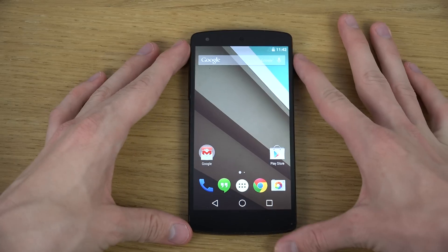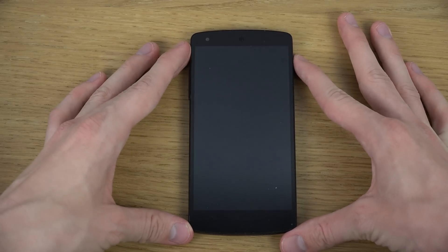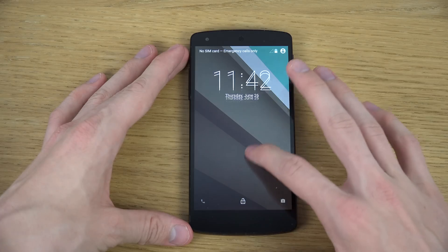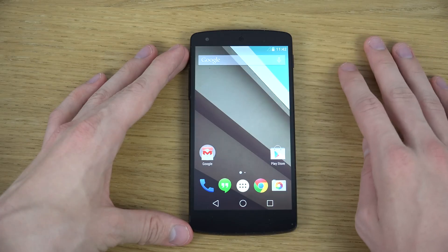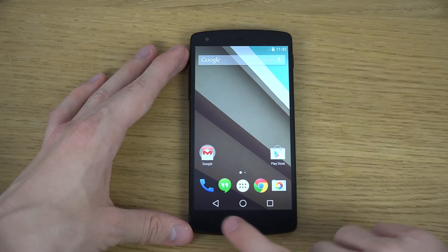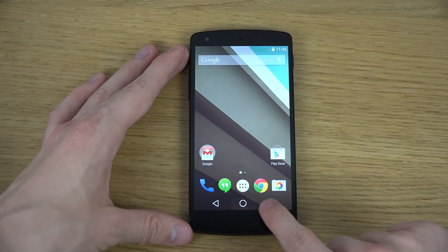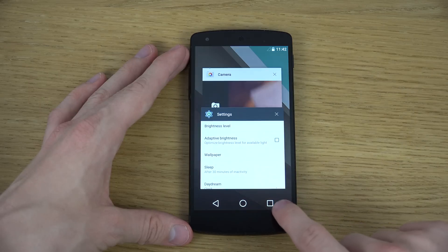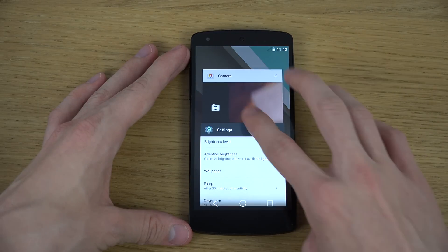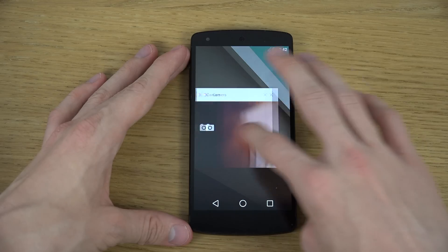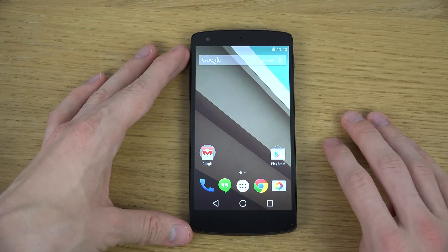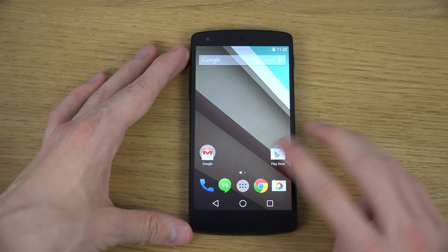So let's start off here on the lock screen — very, very clean new look. You can see new buttons down here. And the multitasking area also looks very, very clean.